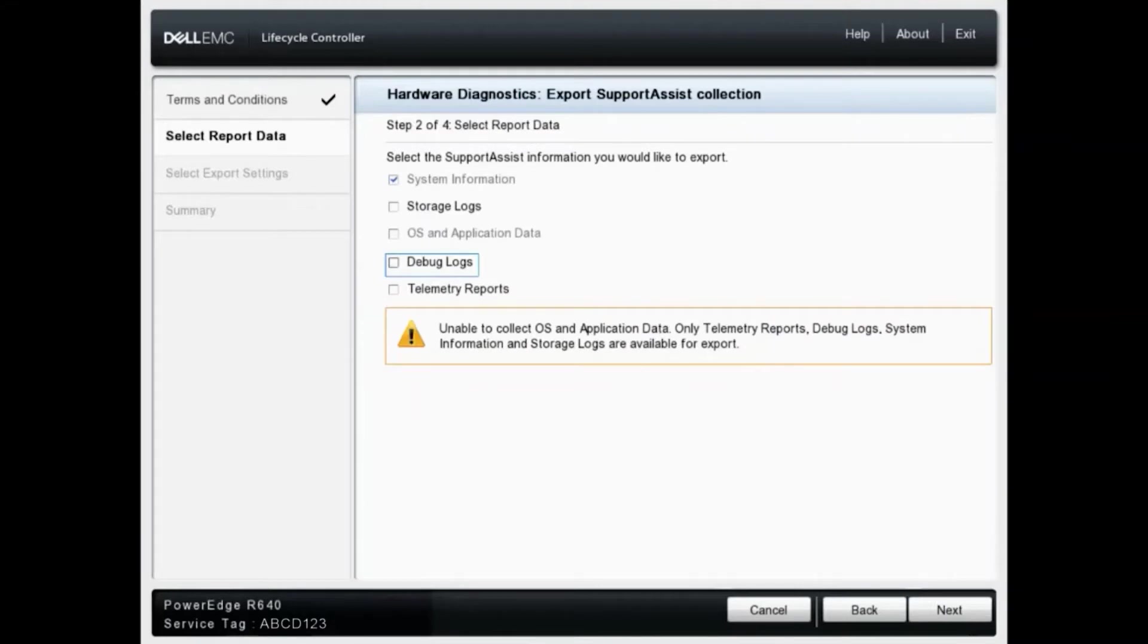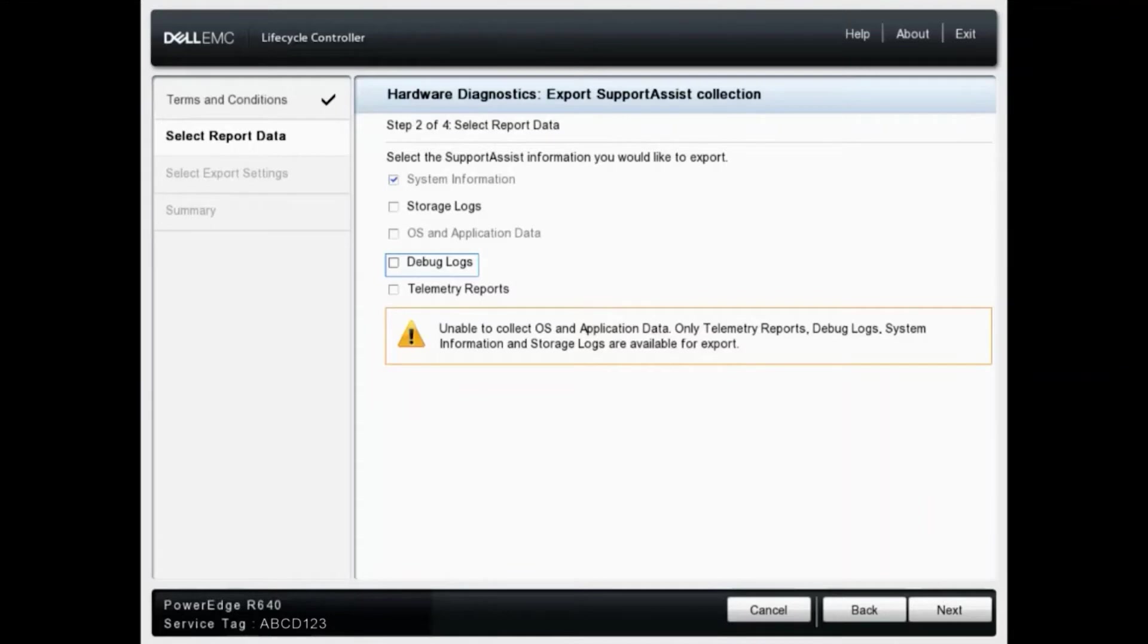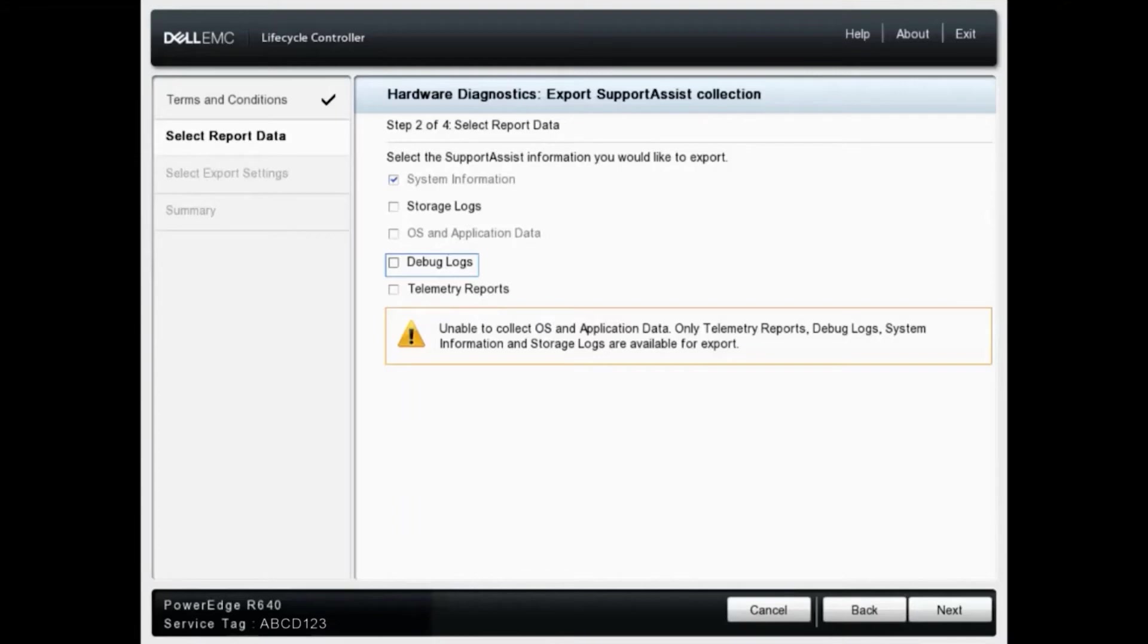Here are the many different options you can choose as to what you want to include in the TSR. By default, it will select system information. You can also choose storage logs, OS and application data, debug logs, as well as telemetry reports. I'm going to leave those unselected for now and have only system information, and click next.